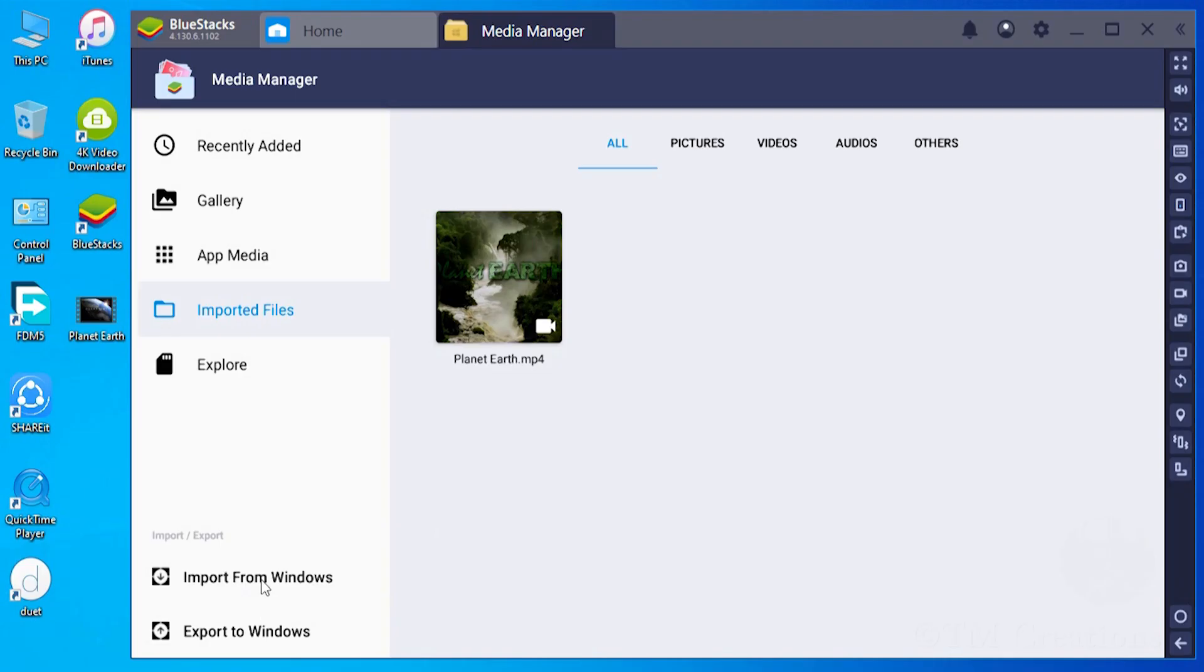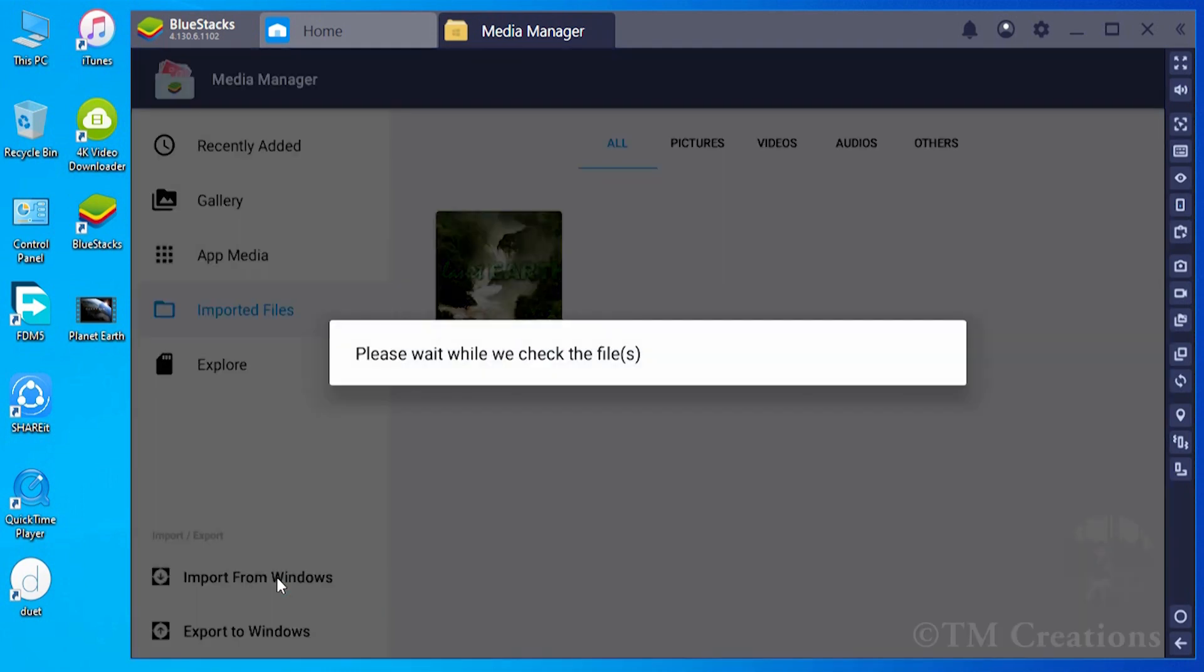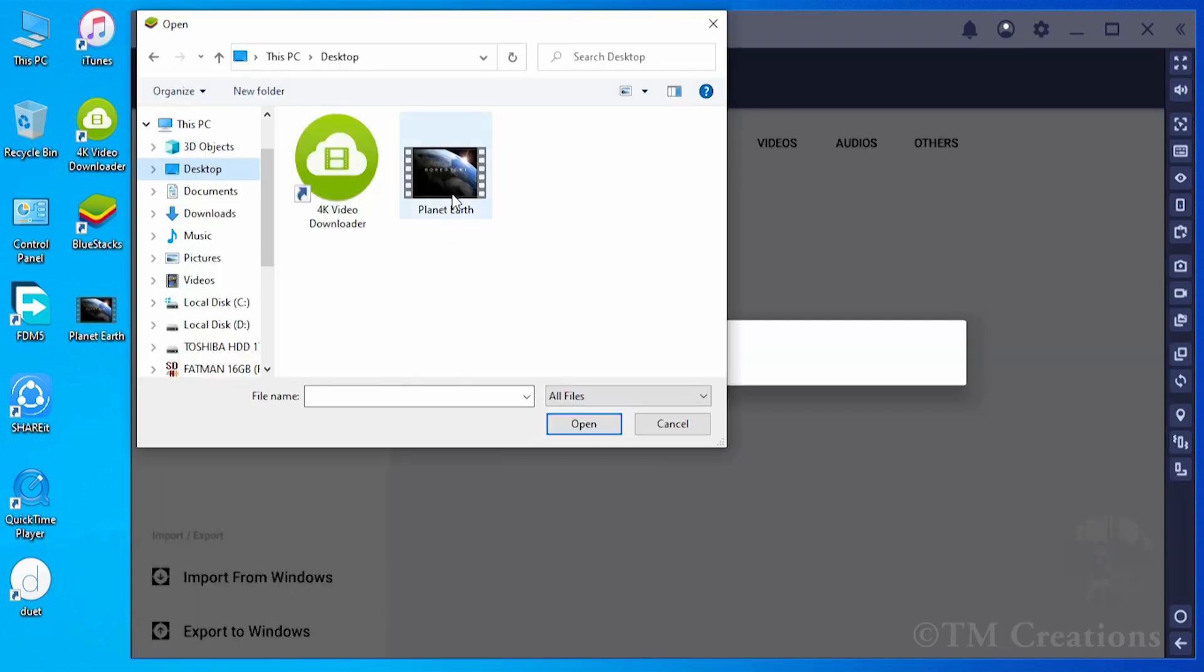Now let's import files using Import from Windows menu. Click on it and choose the file which you want to import, then click the Open button.